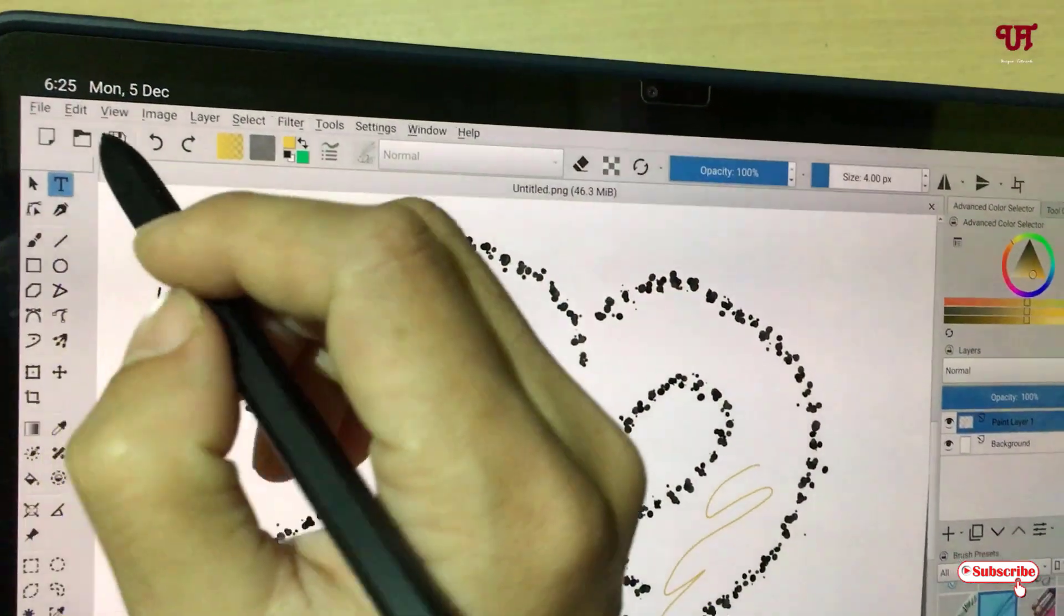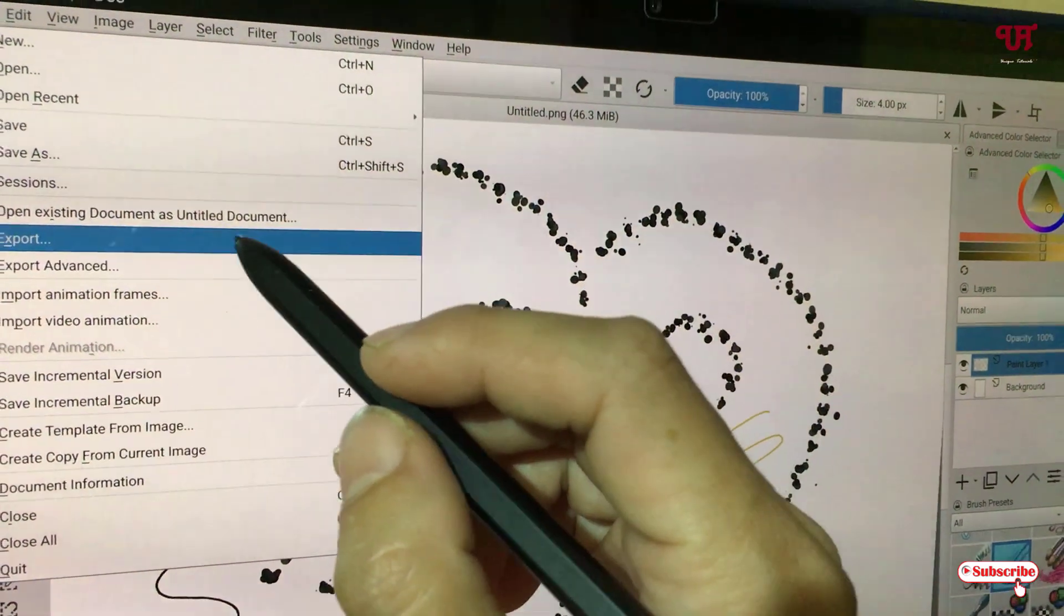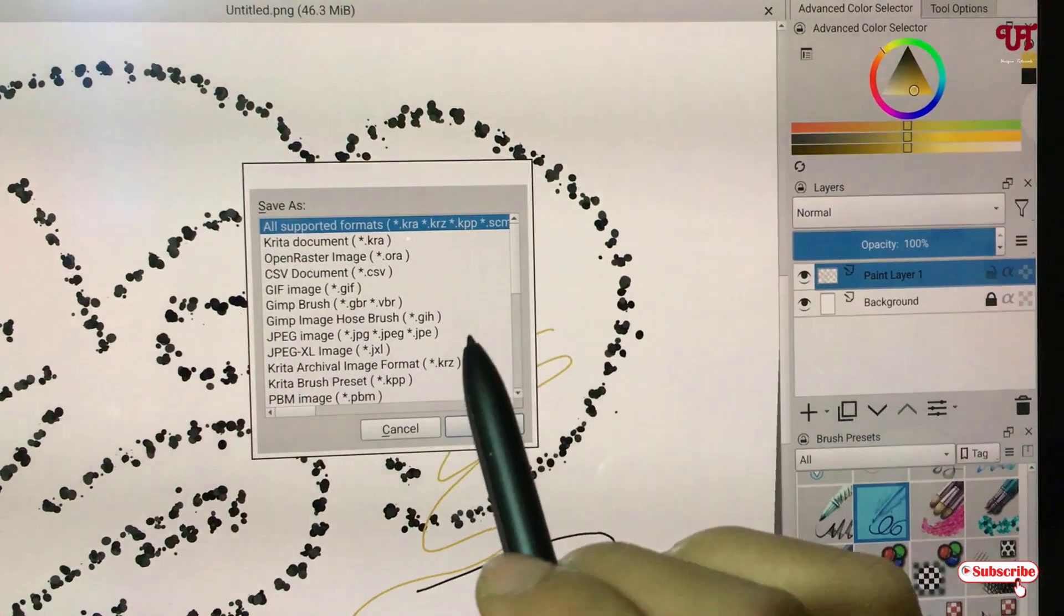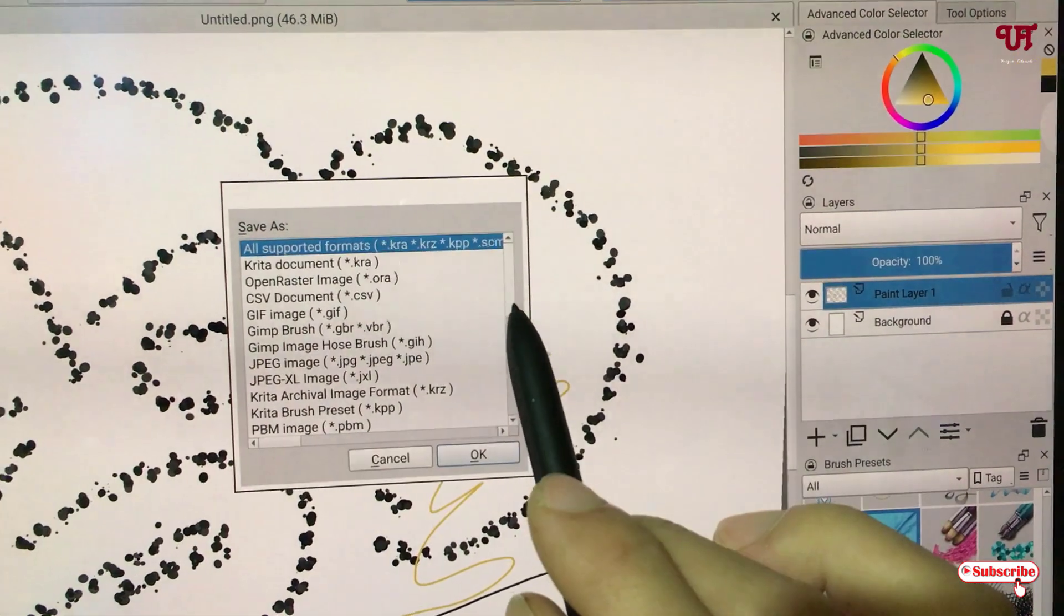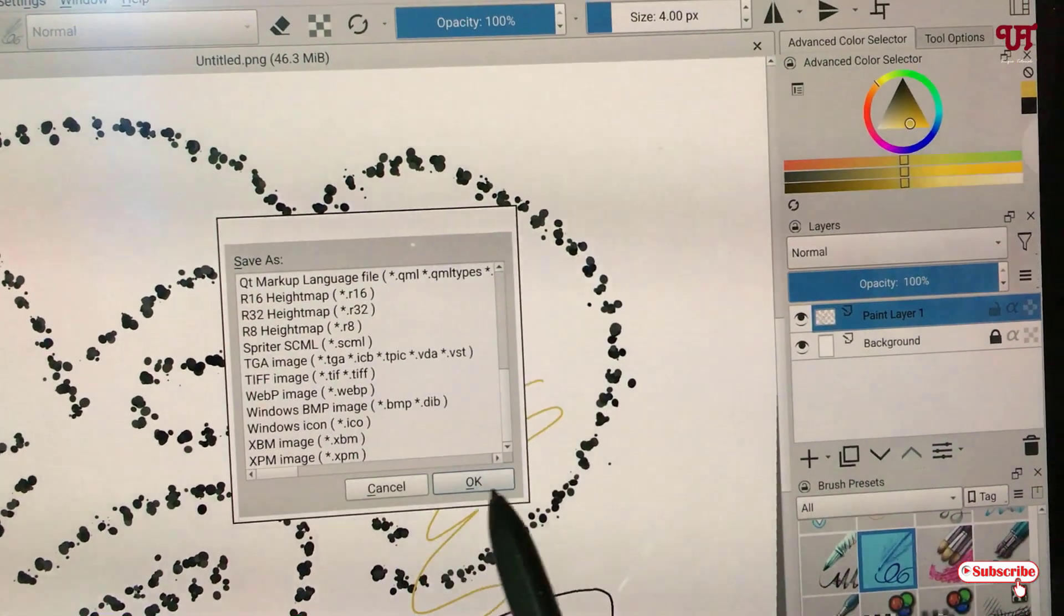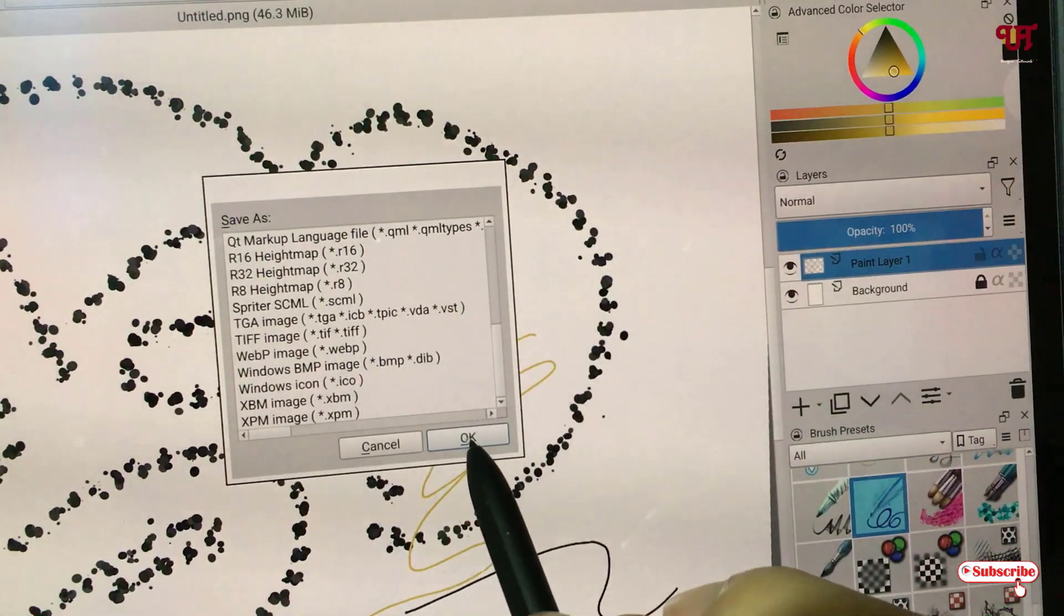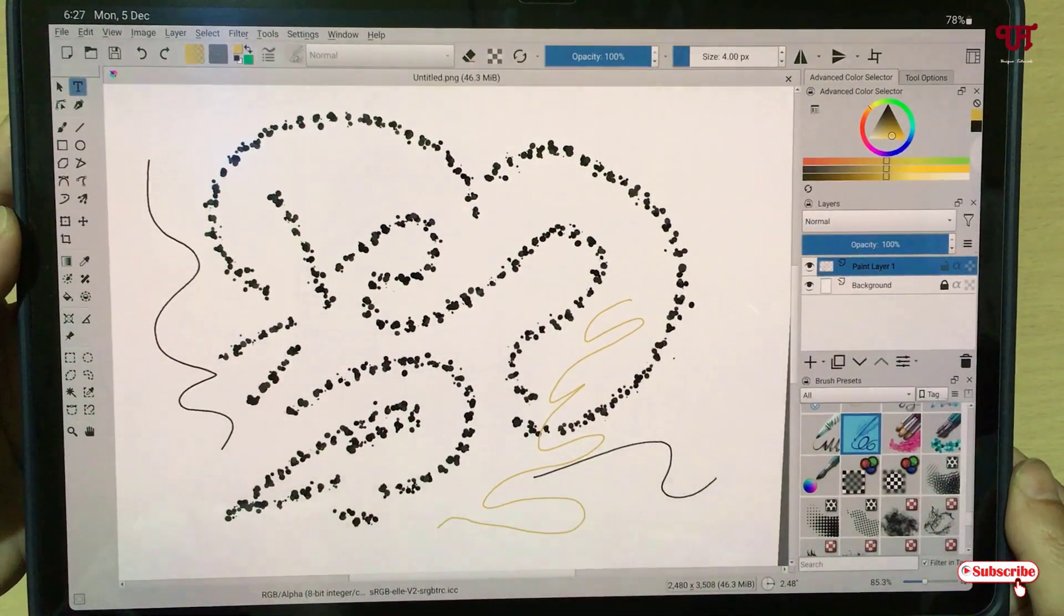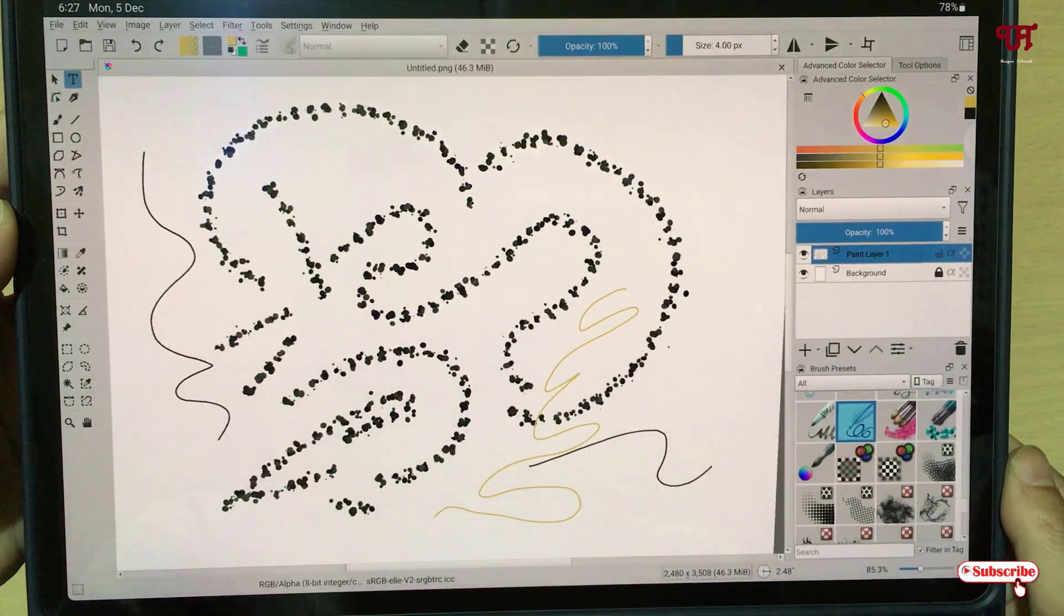Let us check again by going to File and let us check the Export. Similarly in the Export you will get similar file formats as exactly we have seen in the earlier Save As options. So this painting app gives us computer software like user interface for our respective Android tablets.